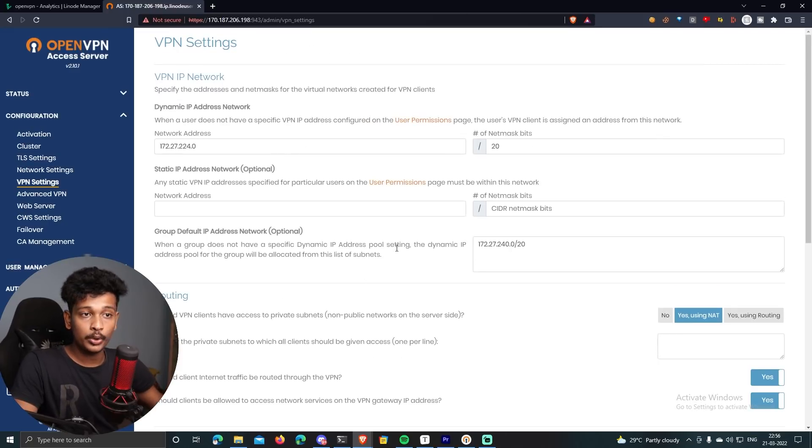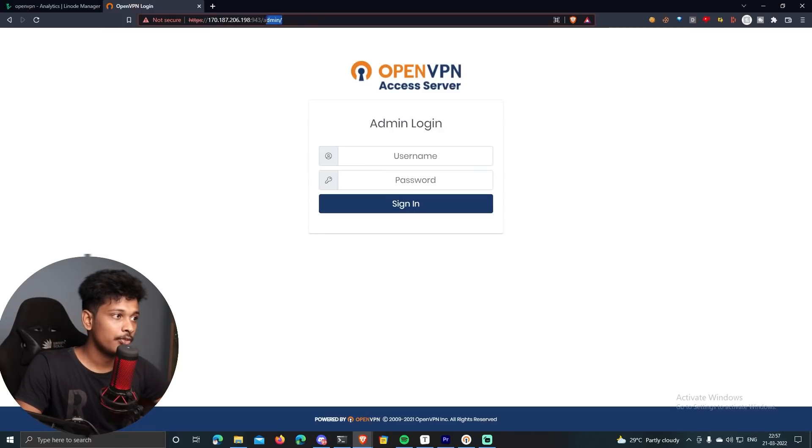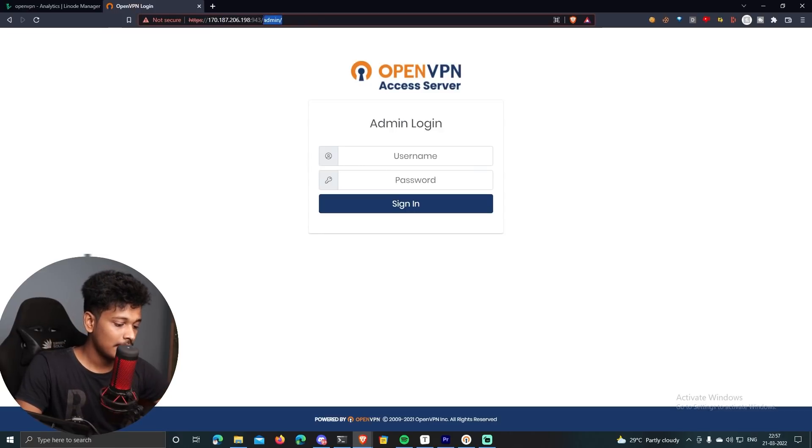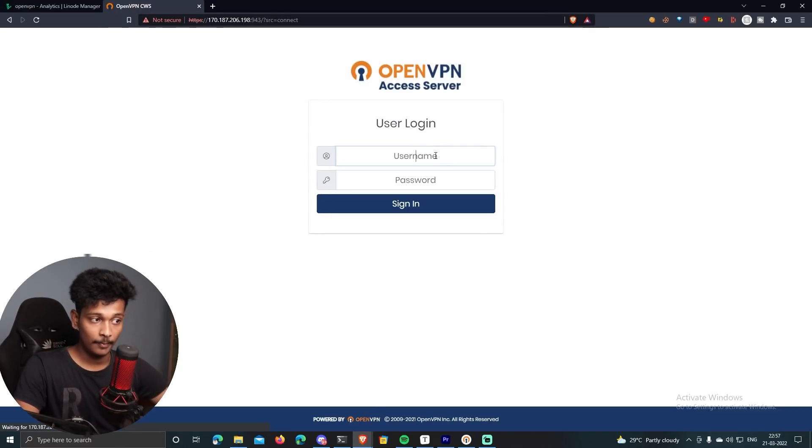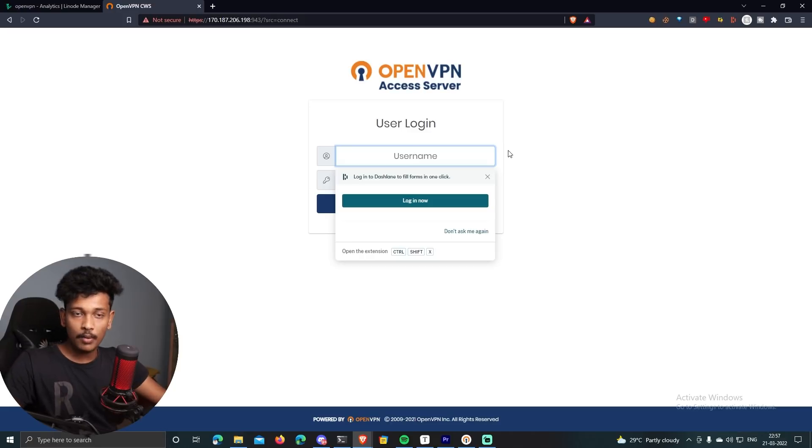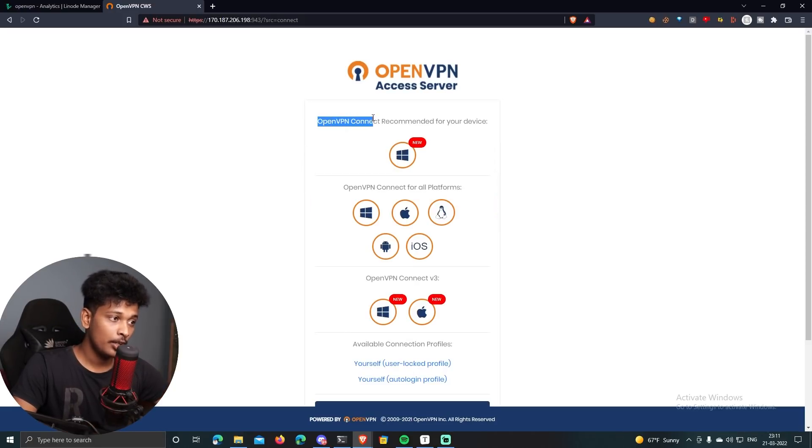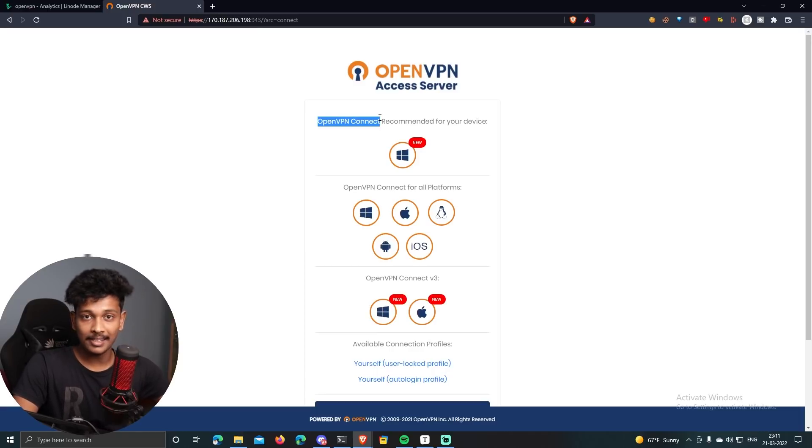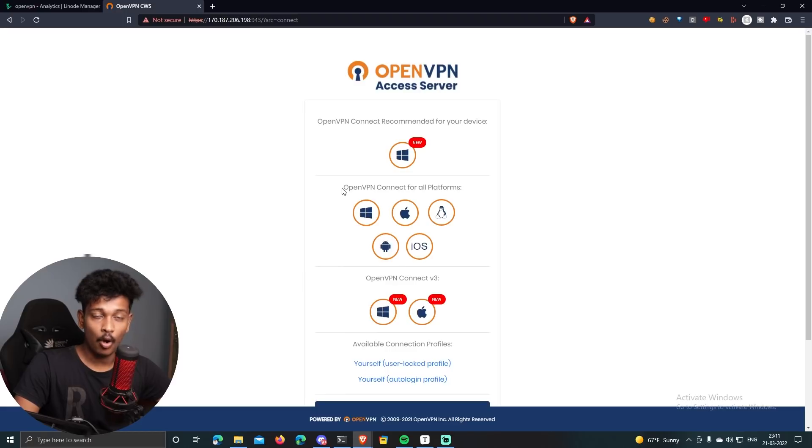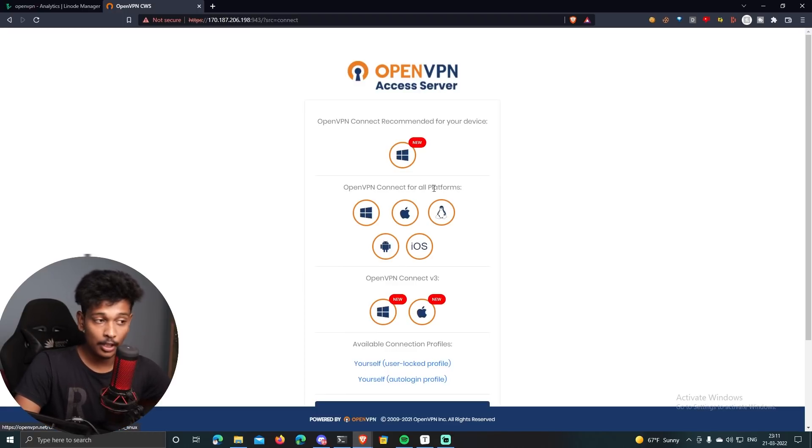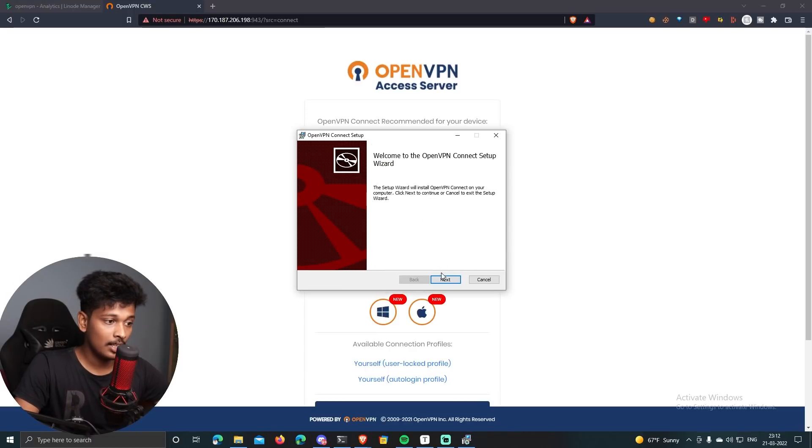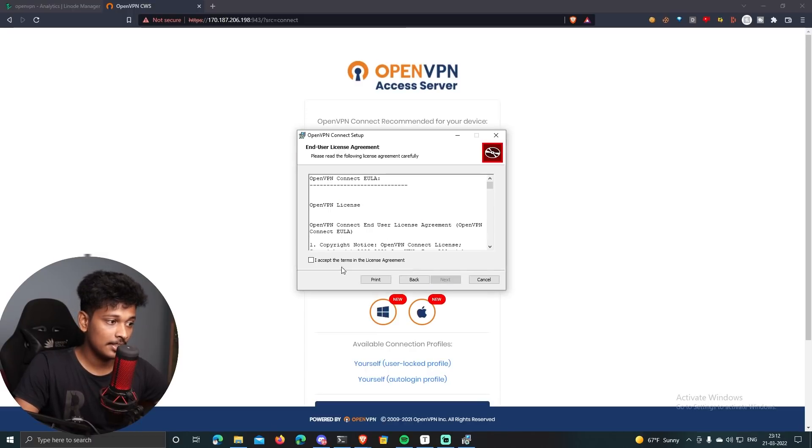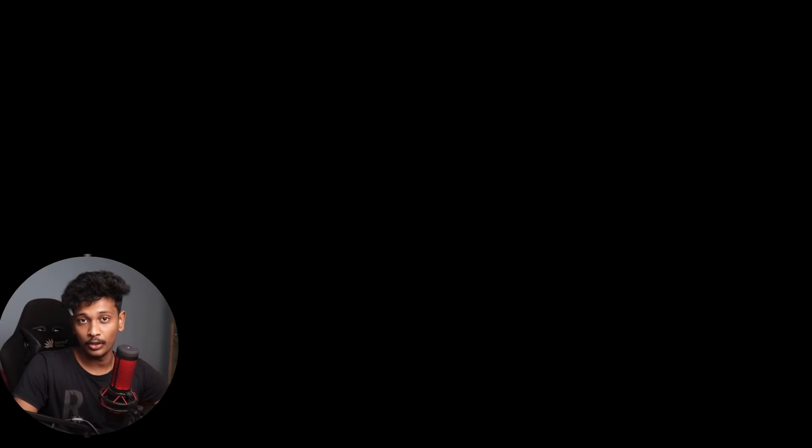So in order to actually connect your devices to the server, you can first log out from your admin panel, and then just remove slash admin from the end. And this will present you with the user login screen. Now I'm going to log in with the new user which I've created. So in this screen, it will present you with the options to download the OpenVPN Connect application, which is basically a client side app using which you can connect to the OpenVPN server. So it is available for all the operating systems. It's available for Windows, Mac OS, Linux, Android and iOS. So since I'm using Windows, I'm going to download the Windows version of it. So once it's downloaded, you can just install it. You can see this installation wizard. Just follow the onscreen instructions to install OpenVPN Connect on your PC.